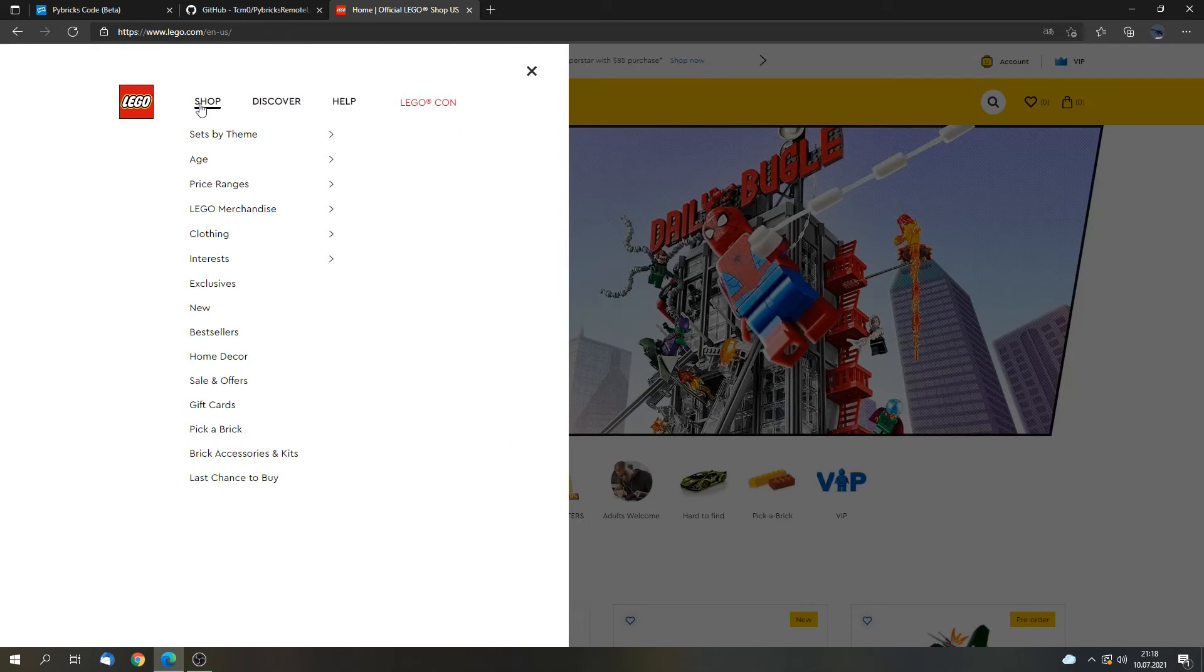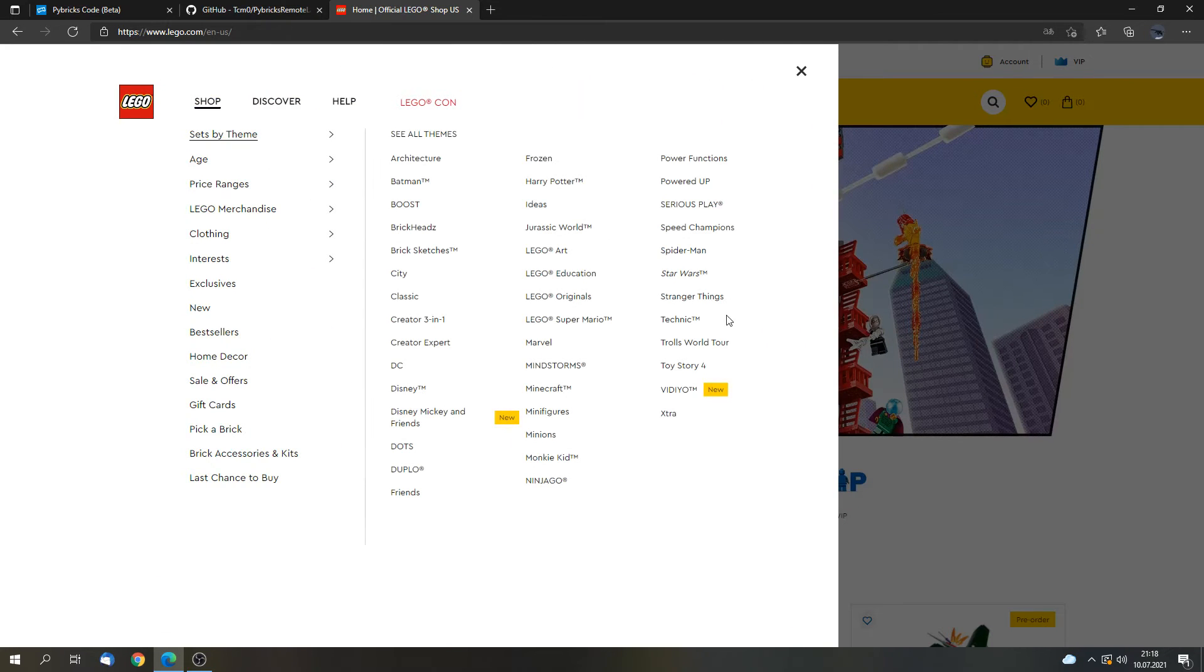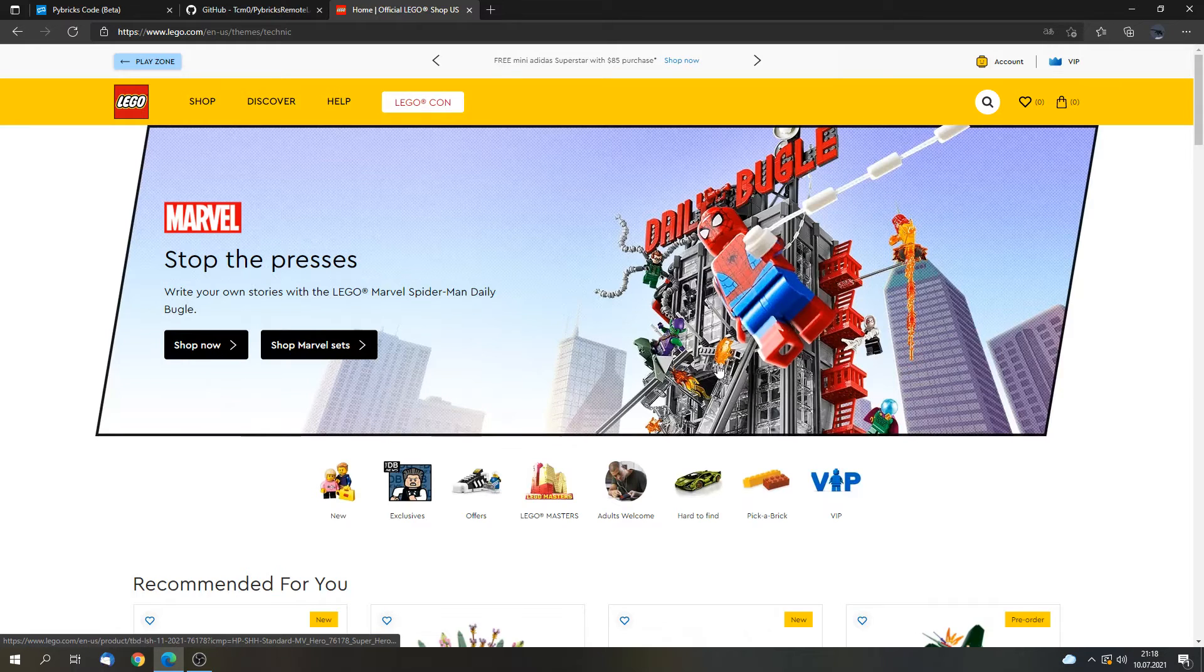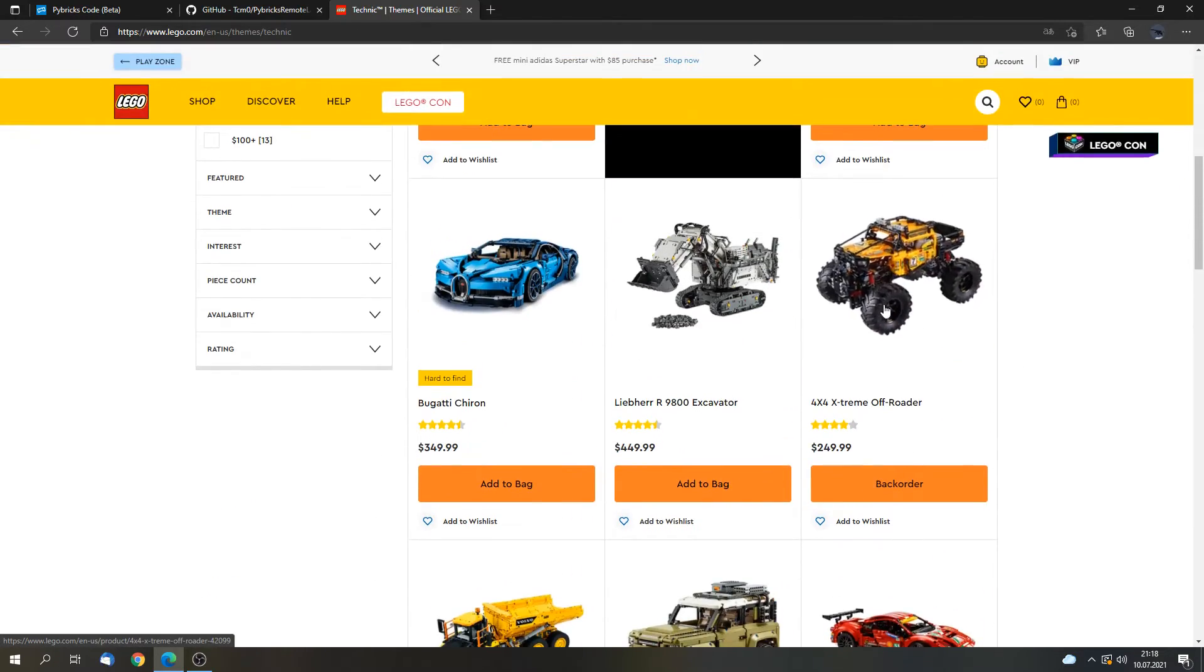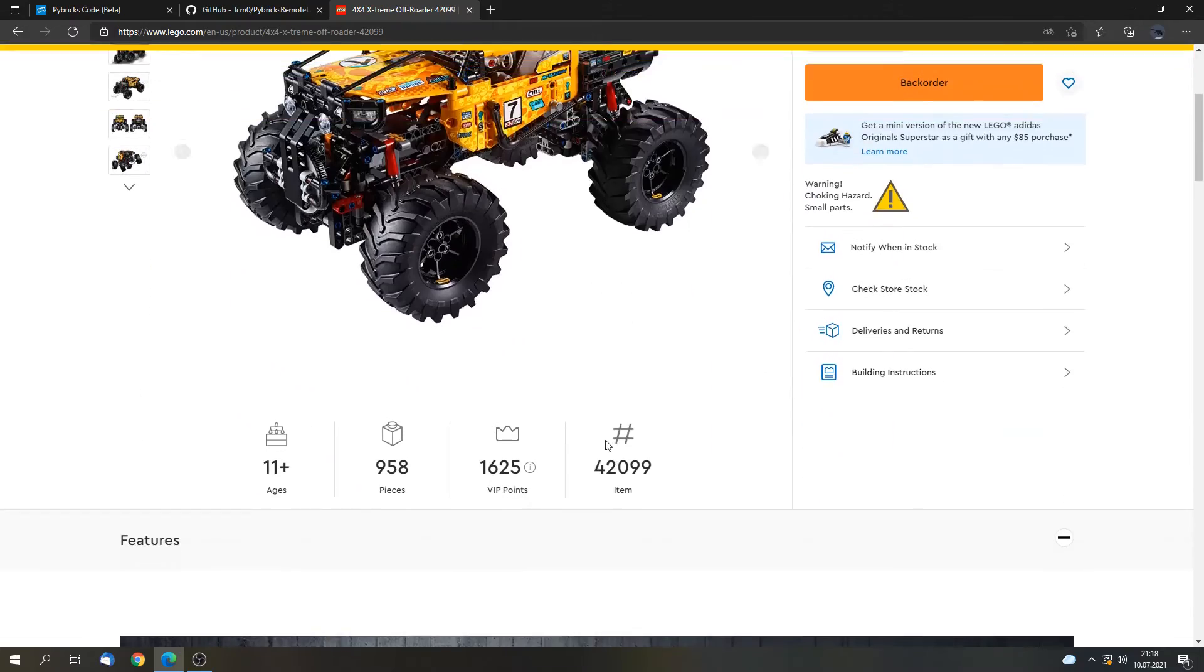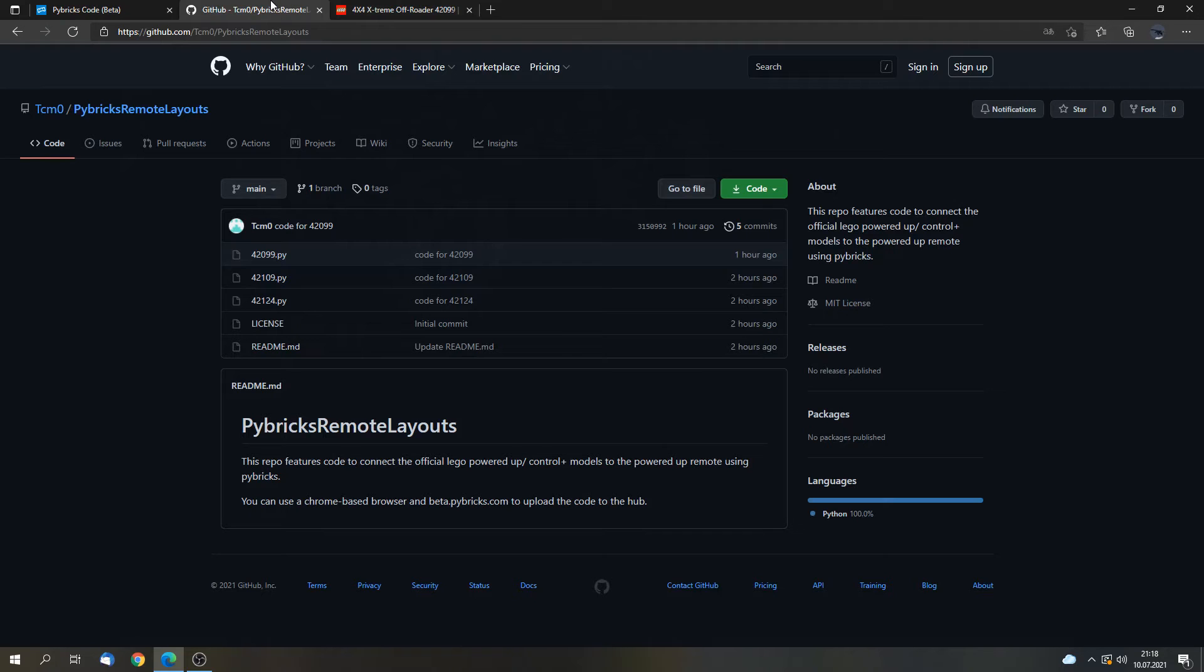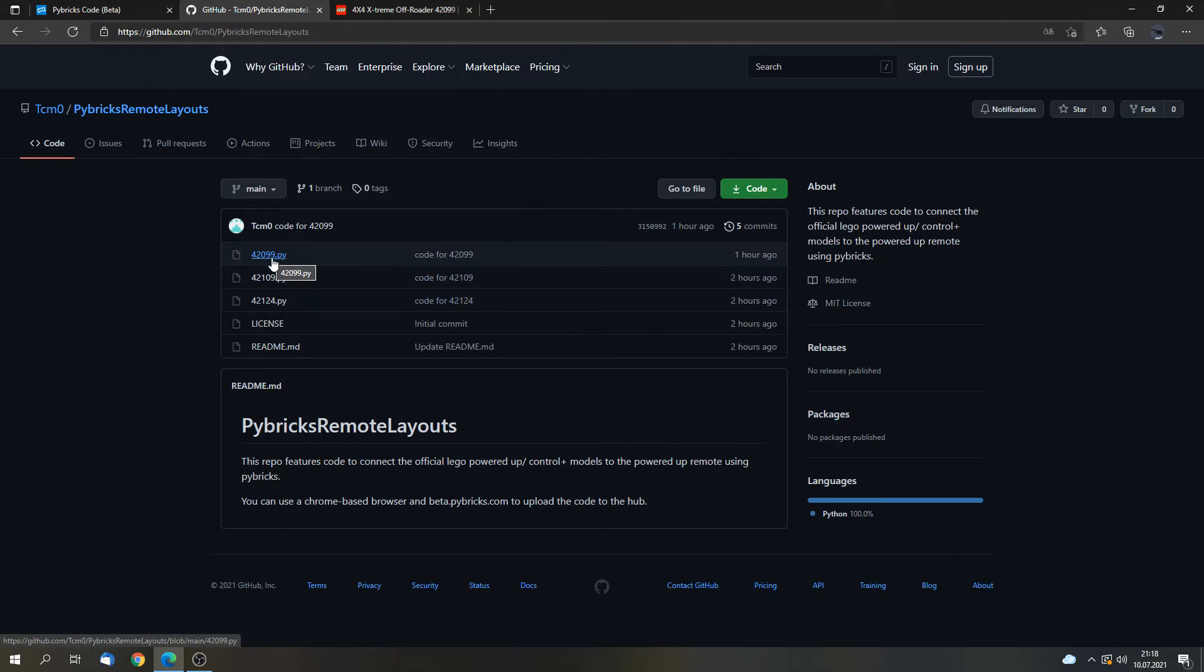So in my case, I can go to shop, set by theme. And I want to control the control plus off-roader. So I can go to LEGO Technic and I can go to the off-roader. Now I can find the item number here. It's 42099. And I can go to this site again and open the code for 42099.